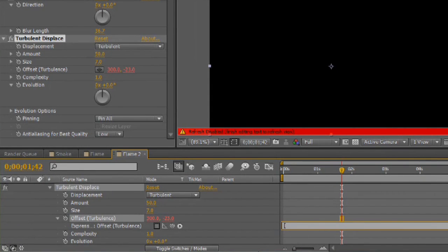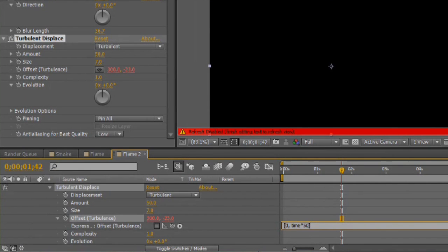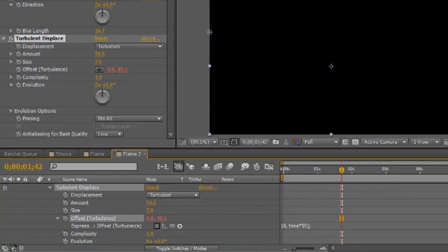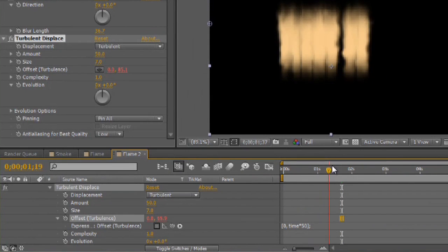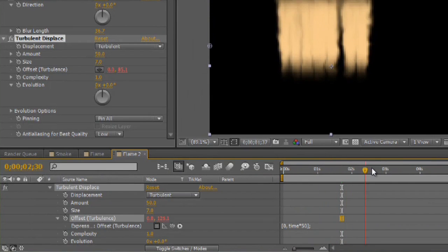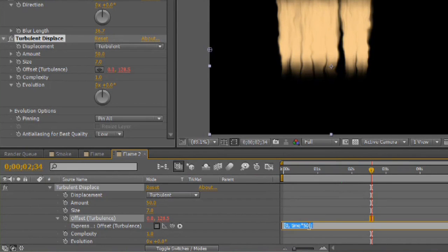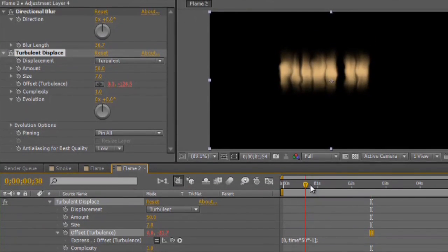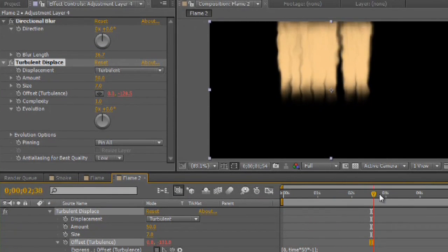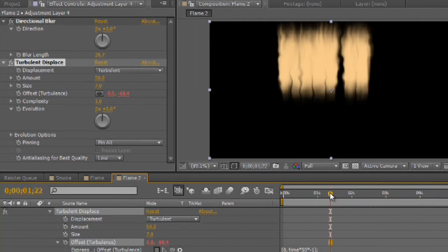So, do an open bracket. I'll just set the X to 0, comma. And I'll do time times, oh, about 50 or so. And I'll close the bracket and semicolon. Alright, so you can see that the distort is now flowing in the wrong direction. It's going down instead of up. So, instead, I'm also going to multiply this by negative 1. So, let's take a look.